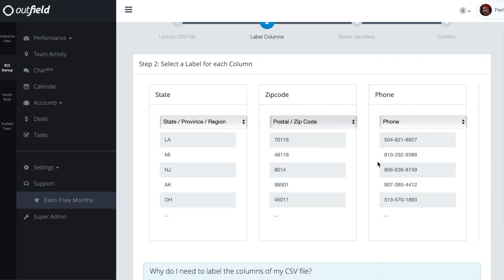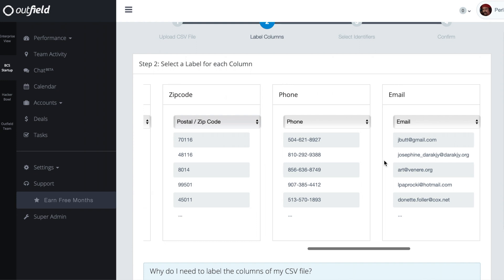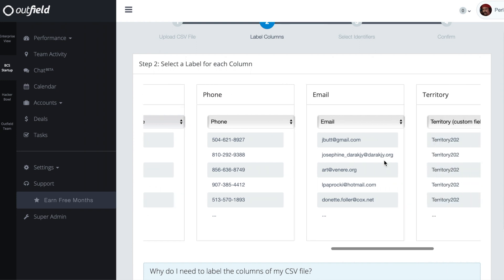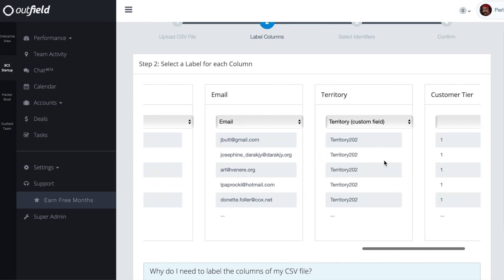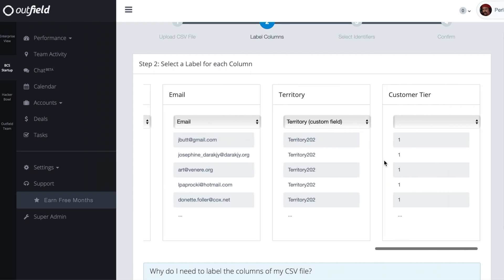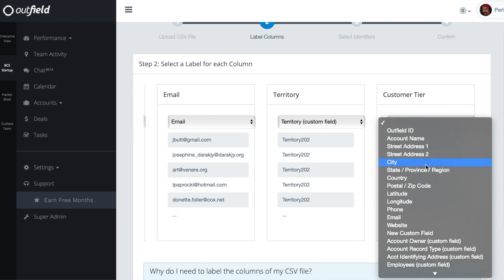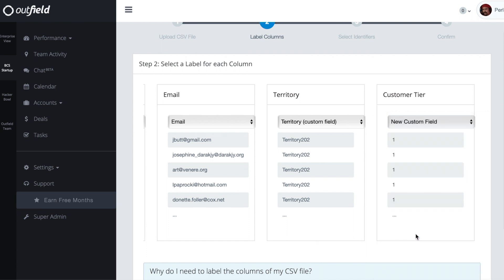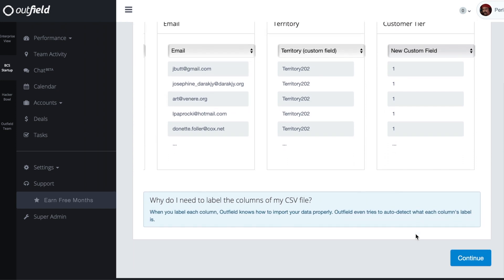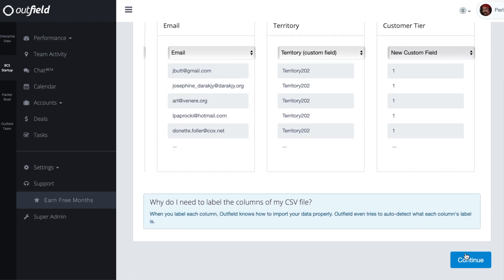Since we are updating the territory field, make sure that you have the territory custom field selected, and because we're adding a new customer tier field, we'll want to make sure that we have this labeled as a new custom field in the drop-down. Once we've labeled all of our columns, we'll proceed to the next step to choose what identifier we will use to update our accounts.